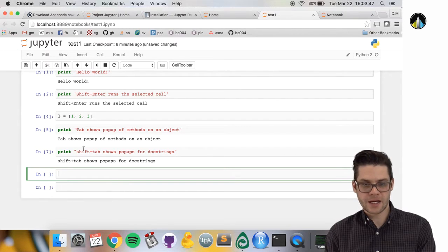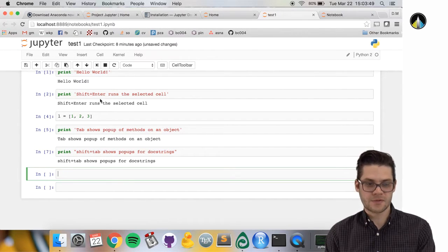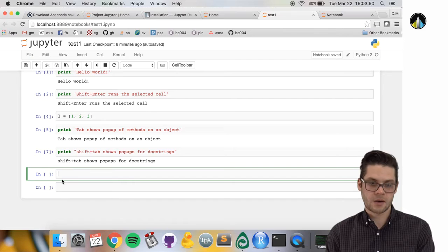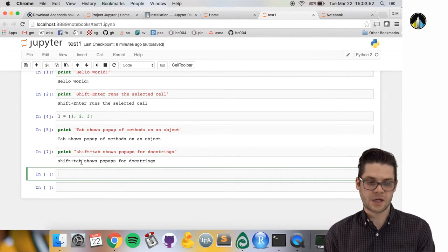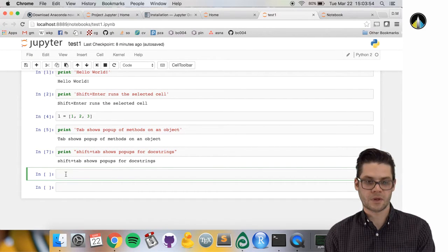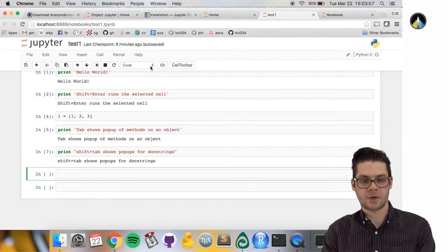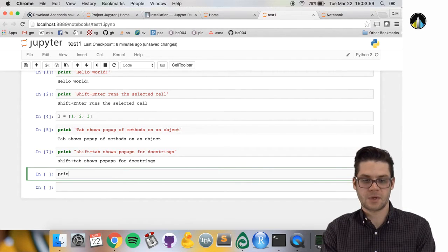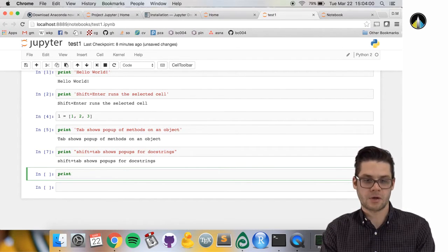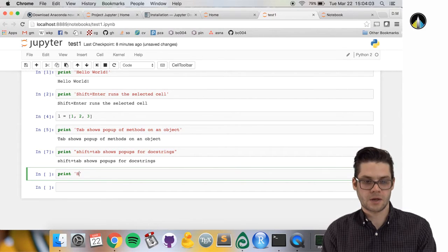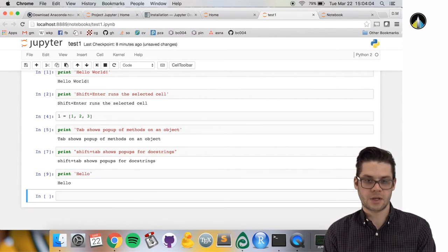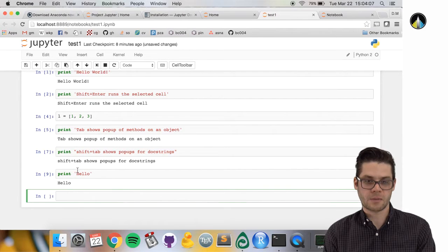The last thing is the type of cell. Right now, this cell is in code mode, so I'm typing Python code into here and it's executing it. I can change the type of cell by going up to this little menu where it says code.